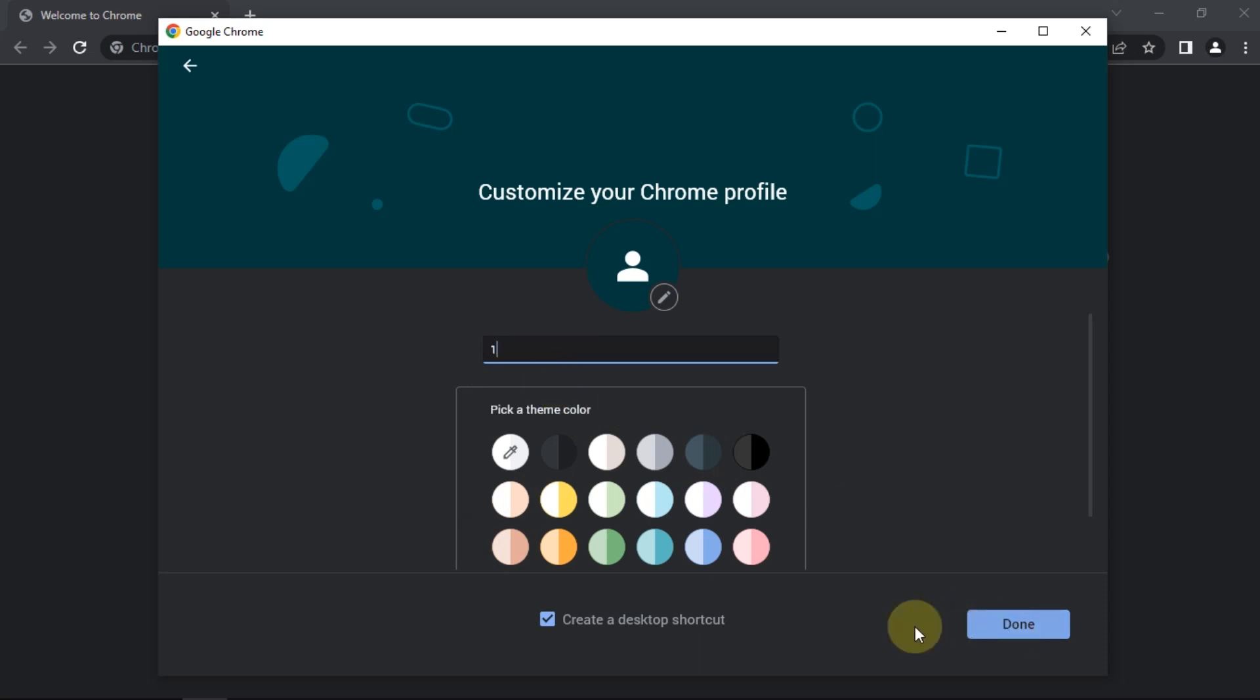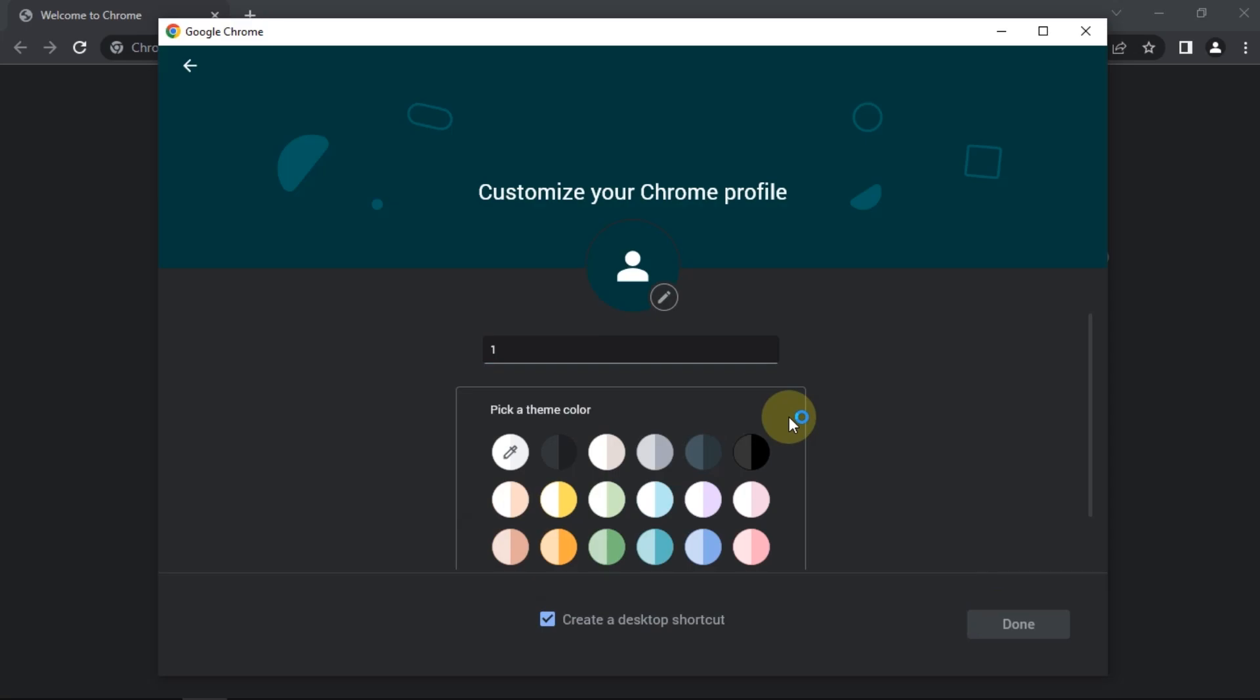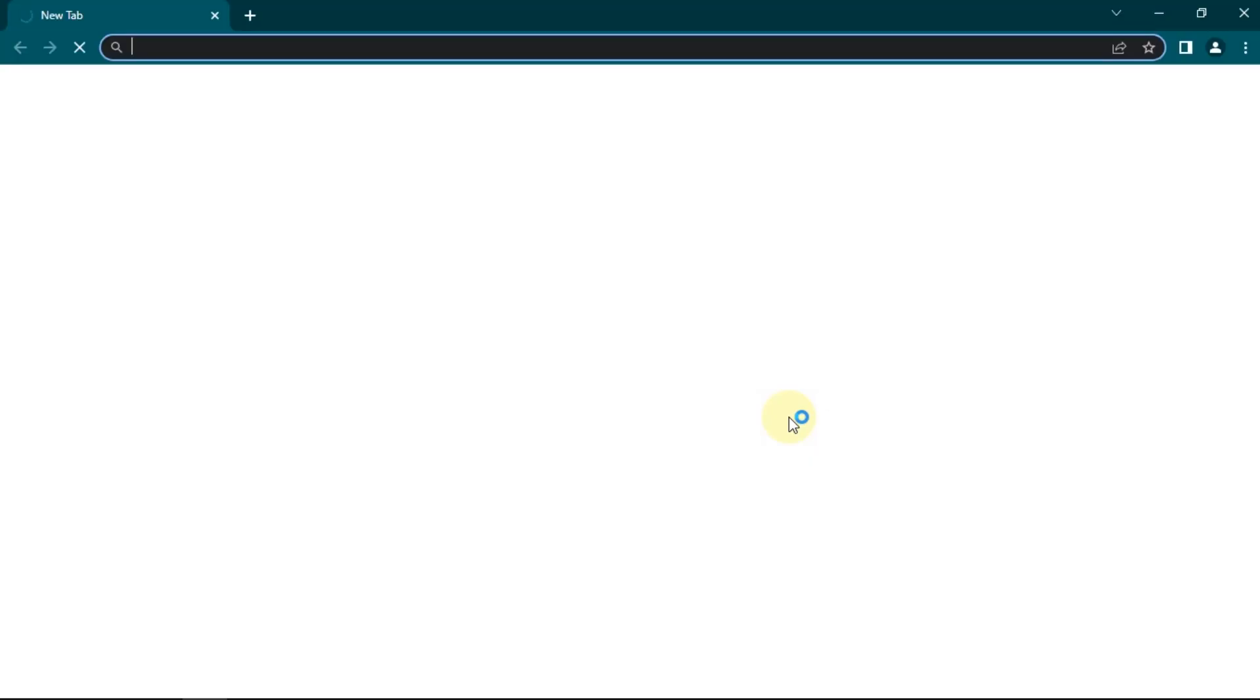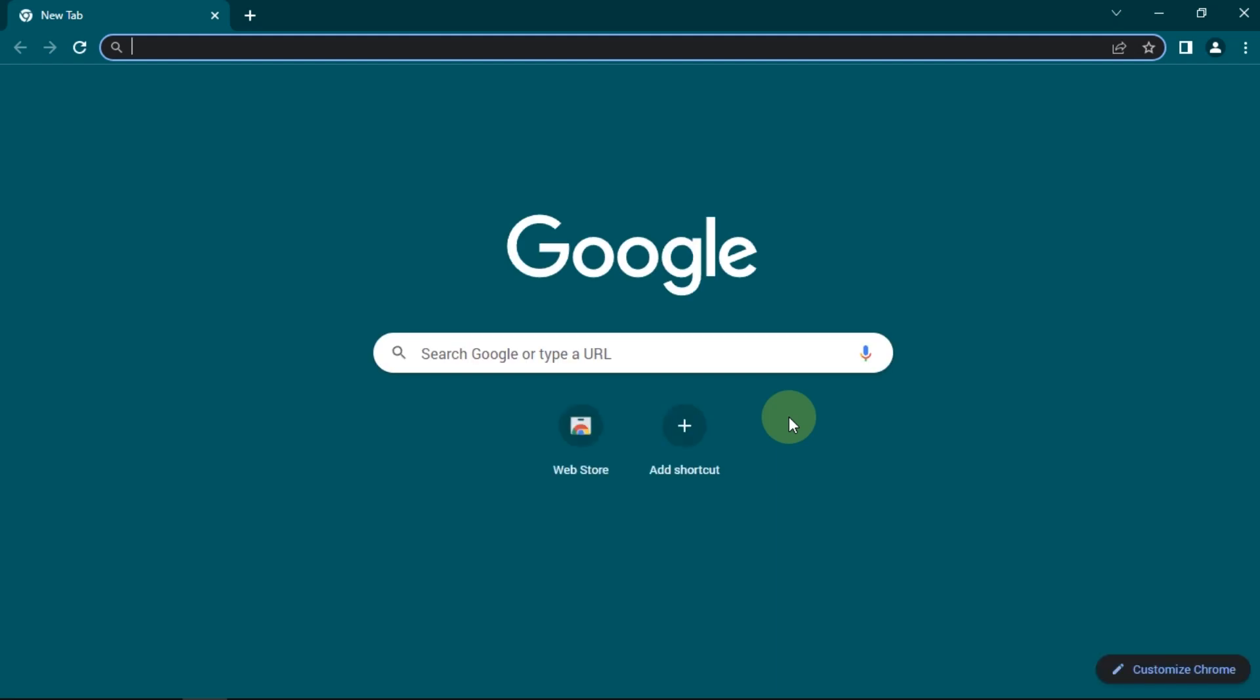Leave the create a desktop icon section checked. And now, profile 1 has been created.